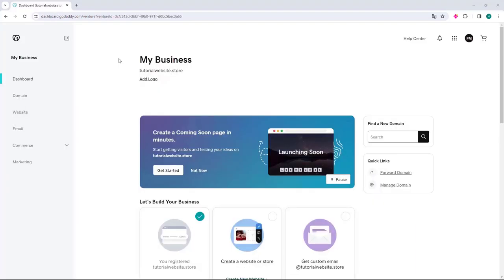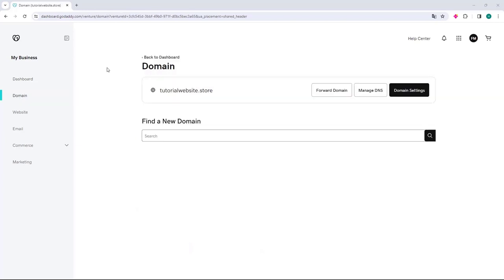The GoDaddy dashboard will then open and we can go to the left side and select the domain option. The domains page will then open and on this page all the domains you have here at GoDaddy will be listed.